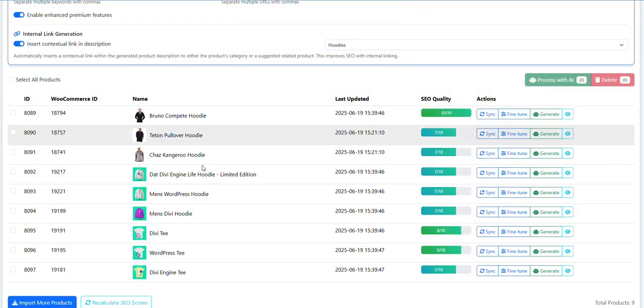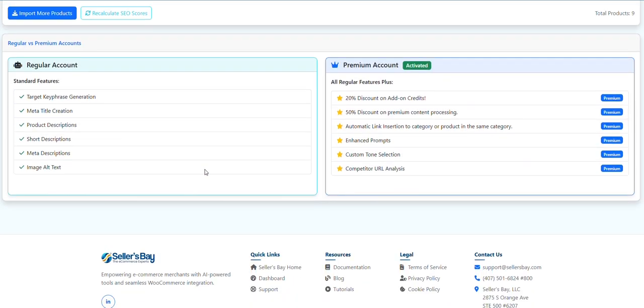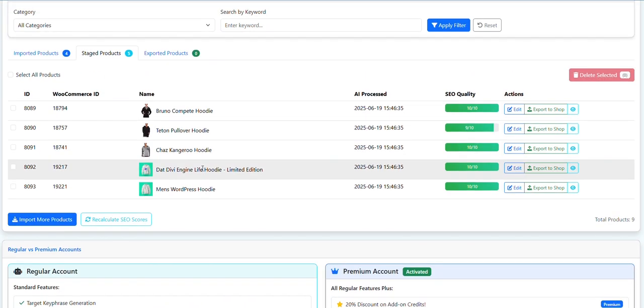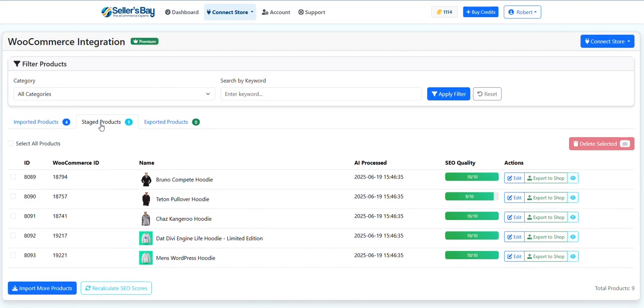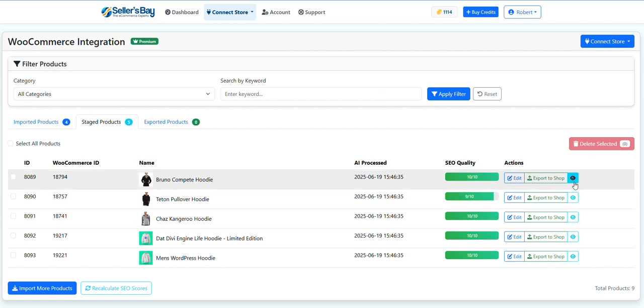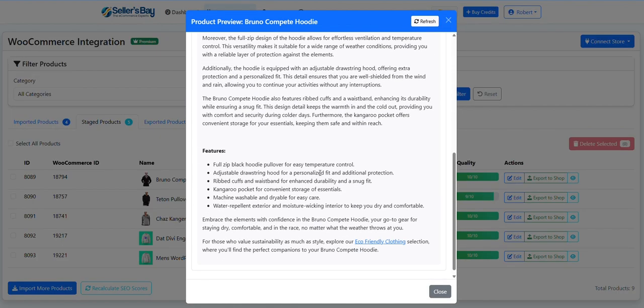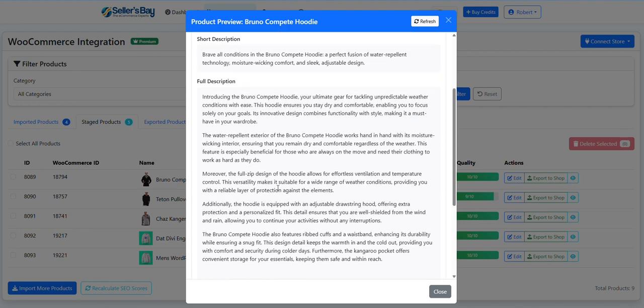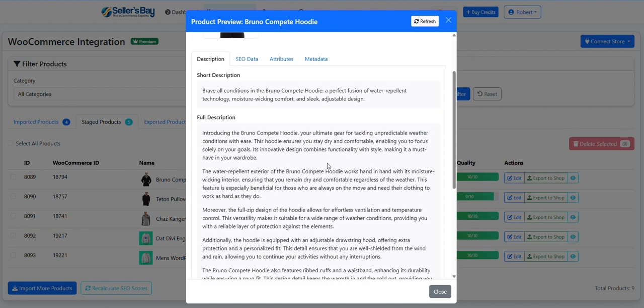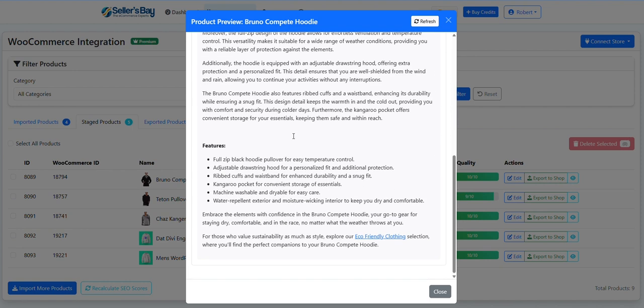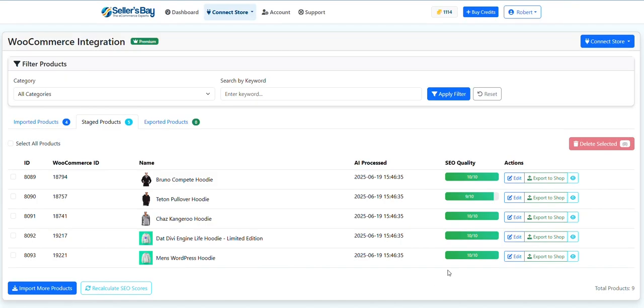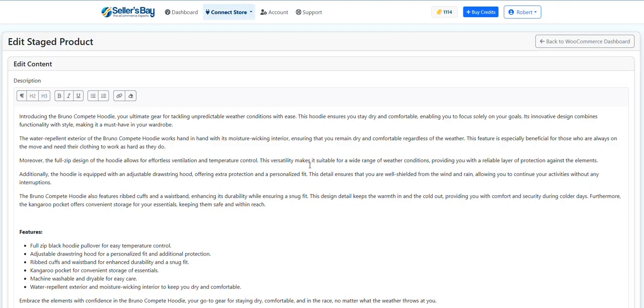And then they are moved over to staged, and then you can see right here I've got a preview button with the link automatically added, very well written content. You can edit it further here, just click on that, make little edits, whatever you want. You can rewrite it if you want, but normally it's written very well.